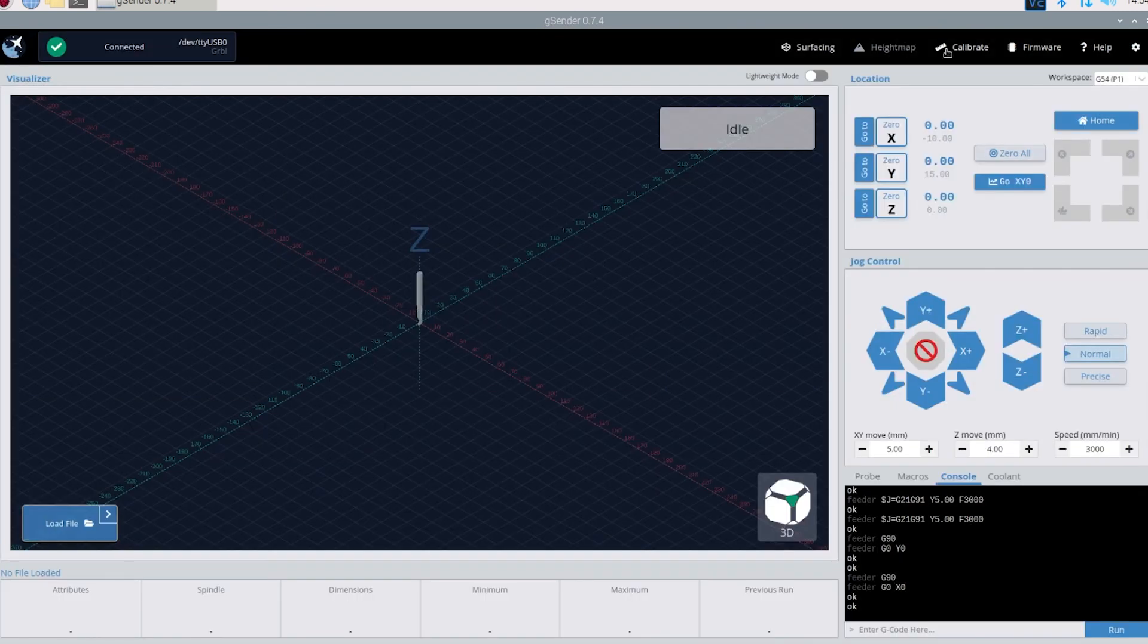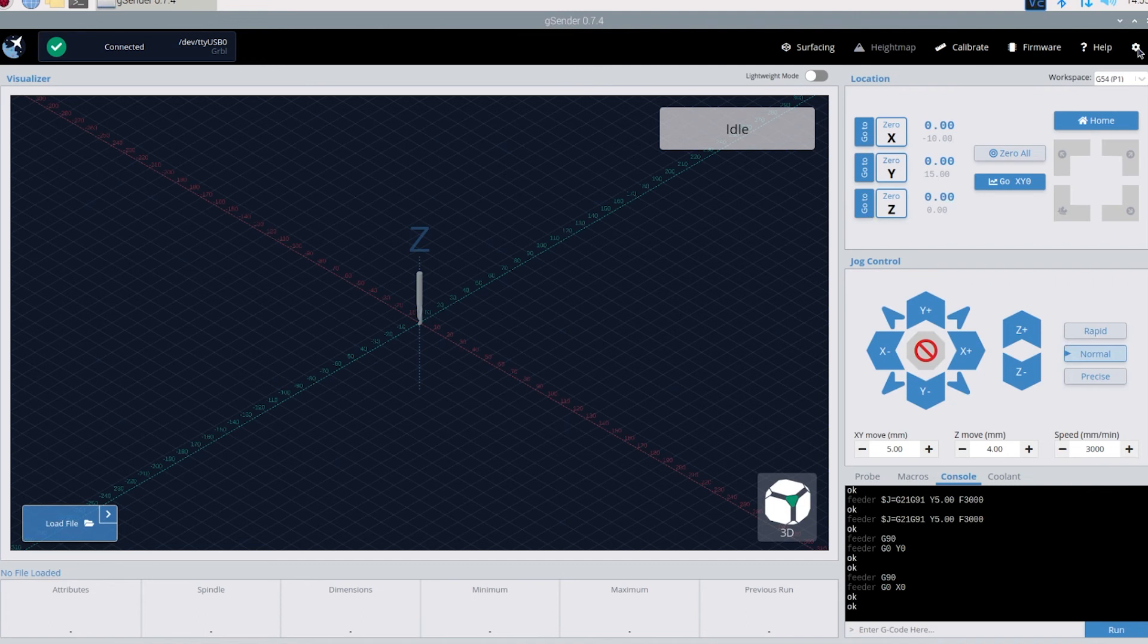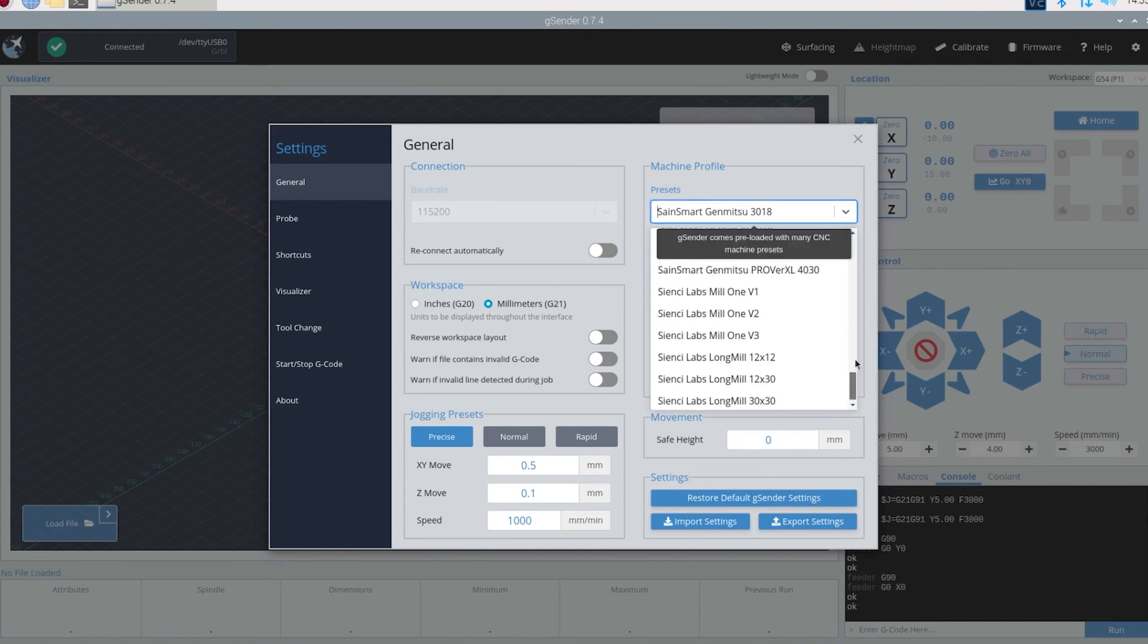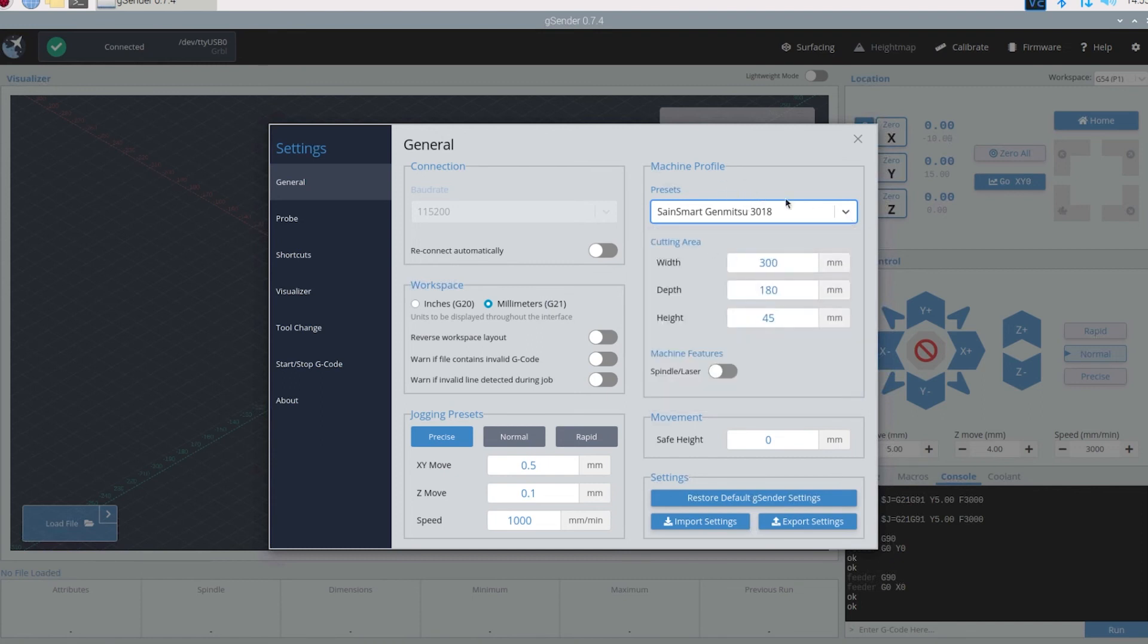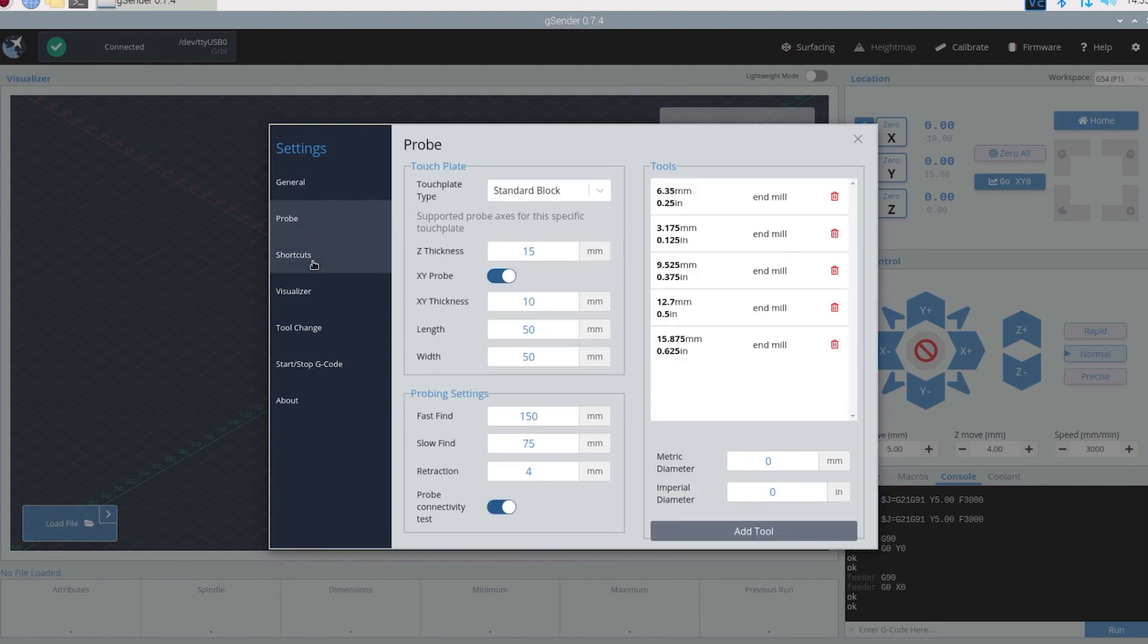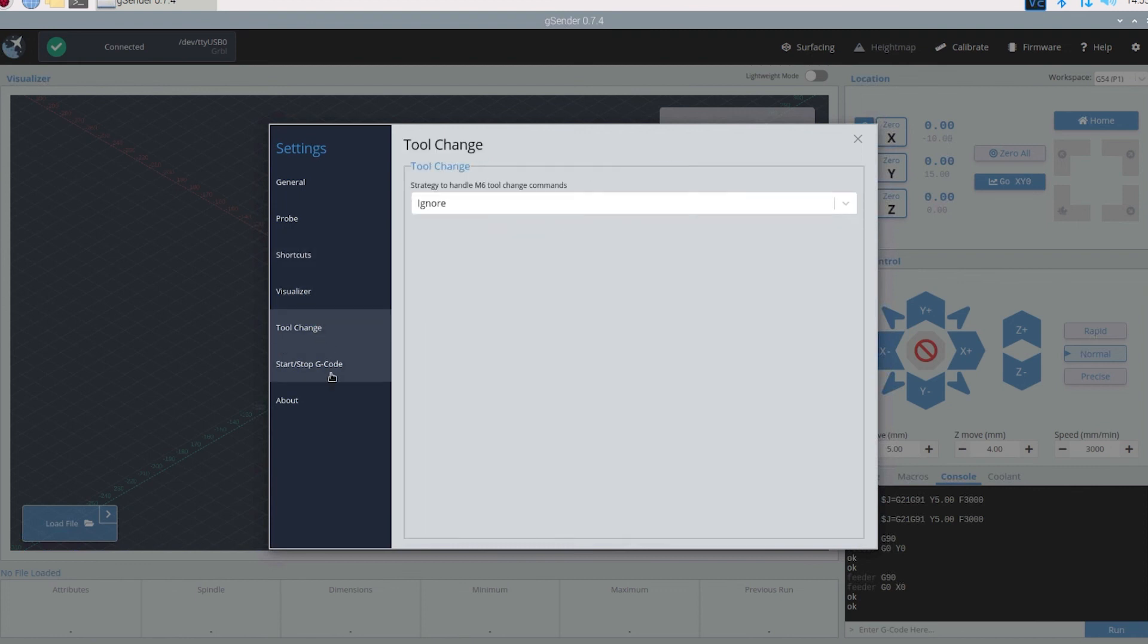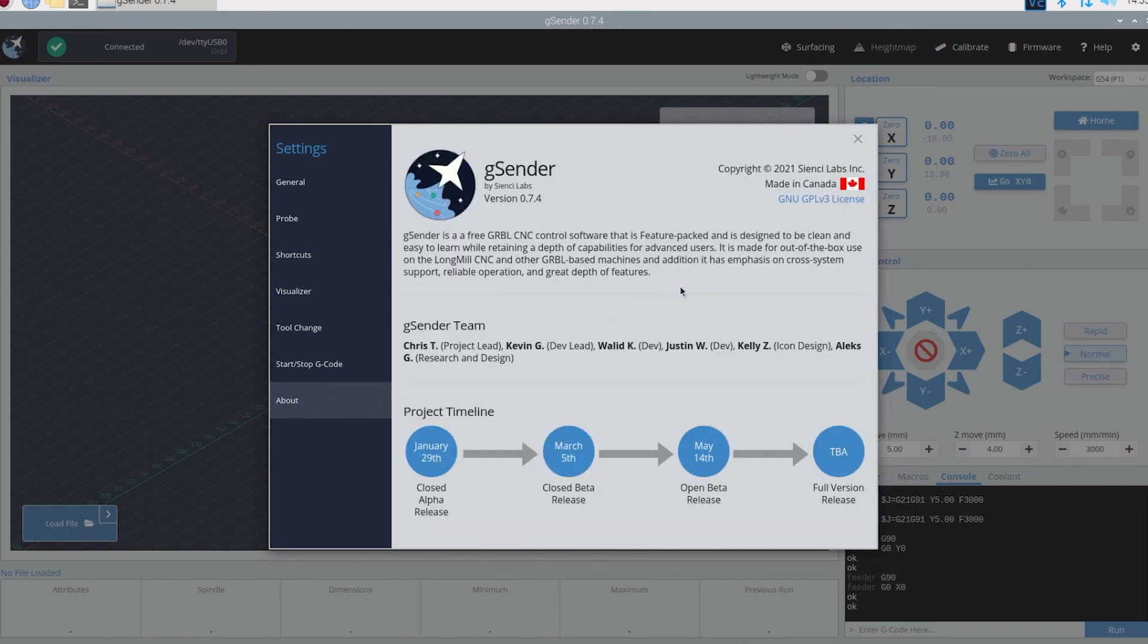There's also height map, calibrate, firmware. And then you can come here in the settings to fine tune it even more. It has several machines you can choose from. You know plug in their sizes and everything. Since we're using the 3018 we got that there. Here's where you control the spindle or laser. For workspaces here you have inches or millimeters. Jogging presets, movement. Even more settings for the probe. Shortcuts. So this is going to be your hotkeys. Visualizer settings. If you want to ignore tool changes, start and stop. G-code commands. And about where gSender is right now.